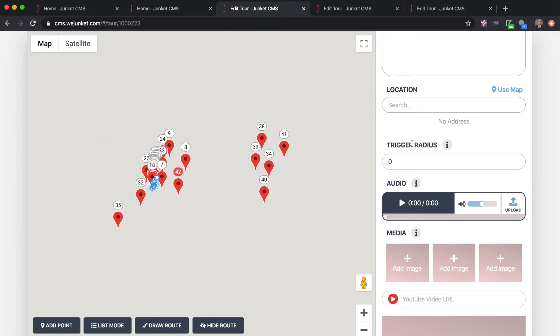The radius determines how far away the user has to be from your spot before it starts playing. If you're going to a building with a large wall or fence around it, you want to set the trigger radius outside those bounds so it still triggers. If somebody is listening to one stop and decides to walk to the next, as soon as they reach the trigger radius of the next stop the previous stop will cease and the new stop will start playing.